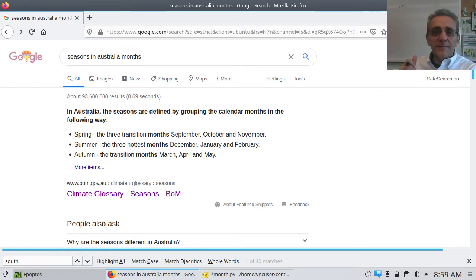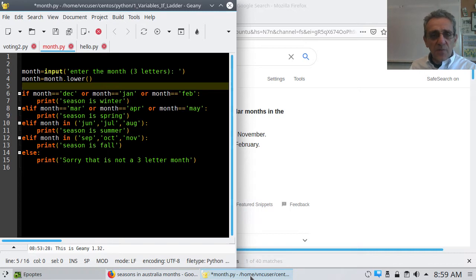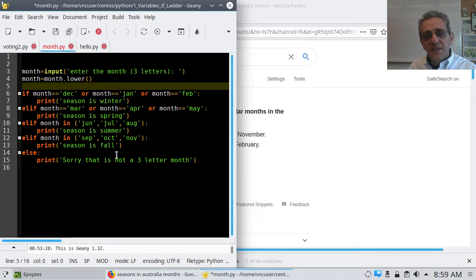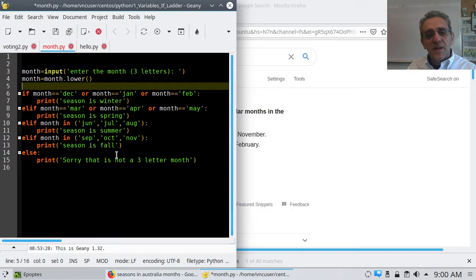Alright, we're back. Last time we wrote a program about the months — we're going to revisit that today. But before we continue, I'd like to go over the solution to the problem of even and odd numbers.